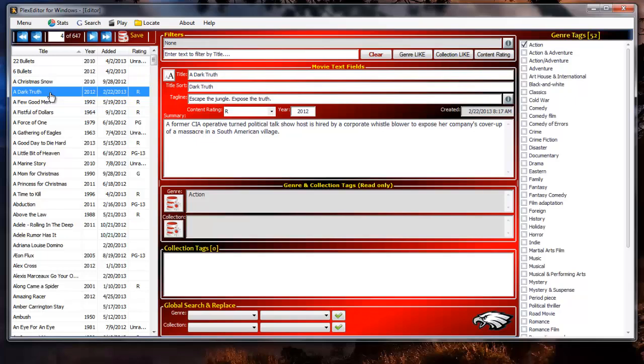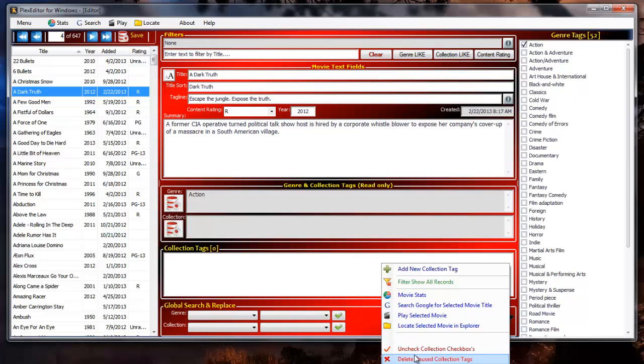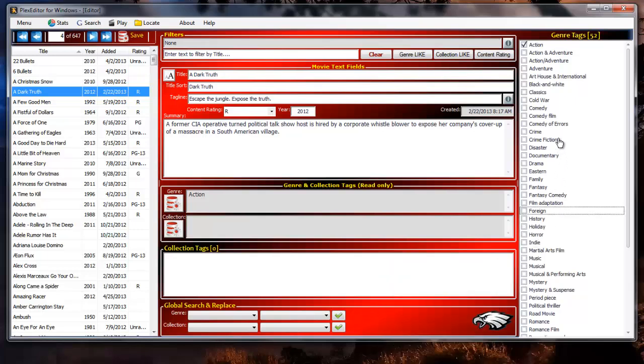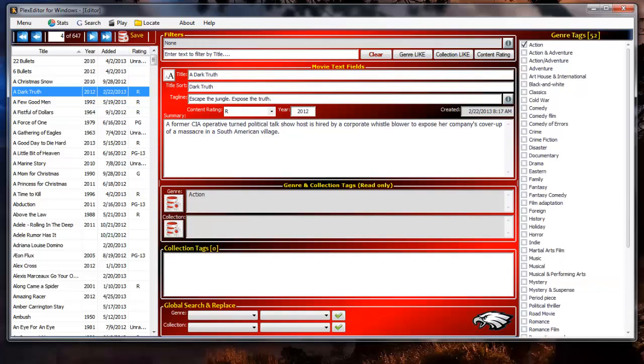The center column controls from top to bottom are the filters control, the movie text fields control, the genre and collection tags read only display area, the collection tags control, and the global search and replace control. Right click in the collection tags control to display the context menu for the collection tags control. The right column contains the genre tag control. Right click in the genre tags control to display the context menu for the genre tags control.